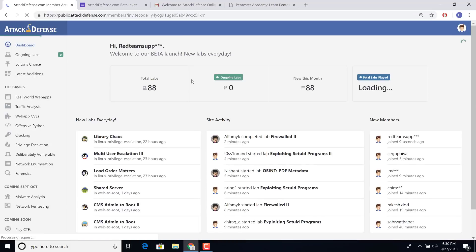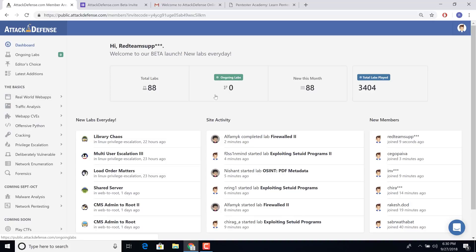And this will automatically log me in to AttackDefense.com. So right now we are creating our account and all of that is happening. And voila, we are inside.